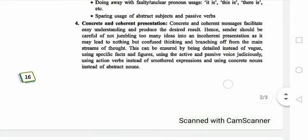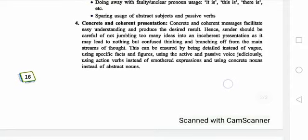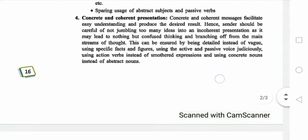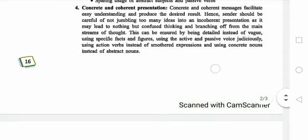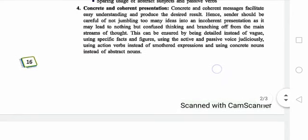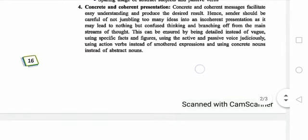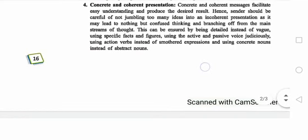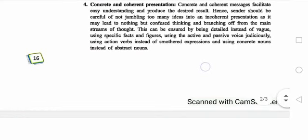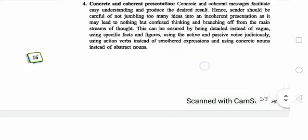Number 4: Concrete. Concrete means the message facilitates easy understanding and produces the desired results. This can be ensured by using specific facts and figures, using active and passive voice appropriately, and using action verbs instead of vague expressions. Concrete messages have good, clear expression — to the point.